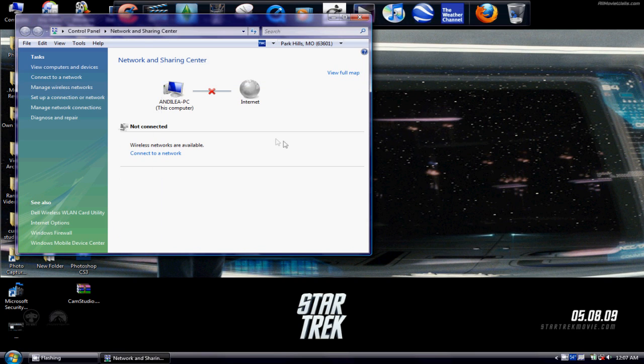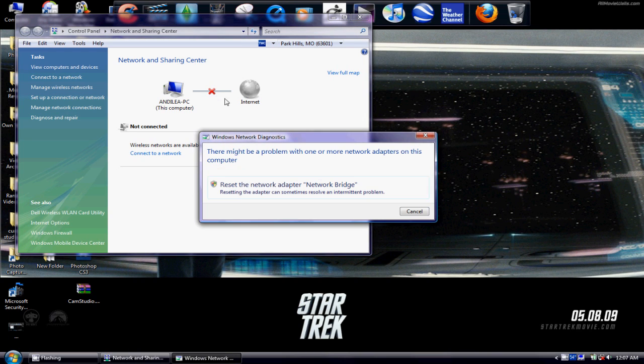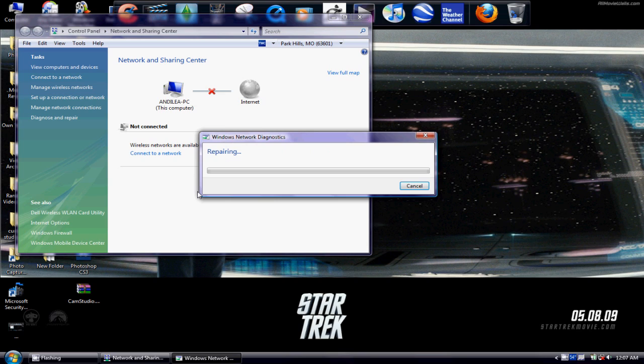Alright, now you will see this. Do not freak out. Click on it, and reset network adapter. Continue.